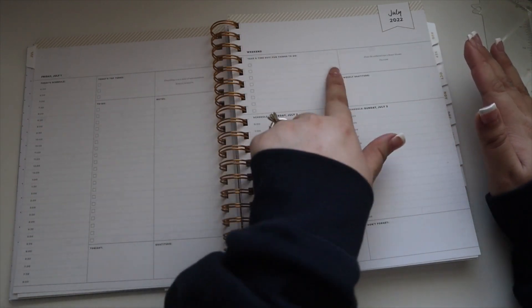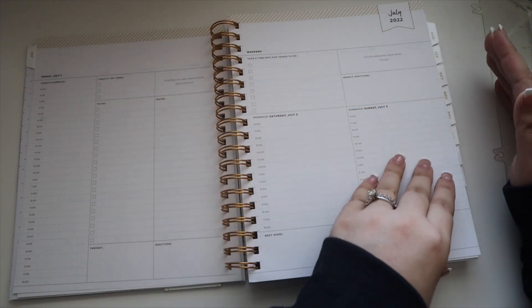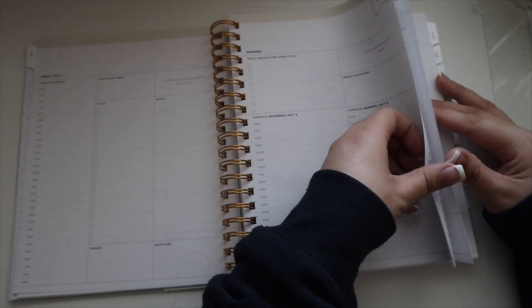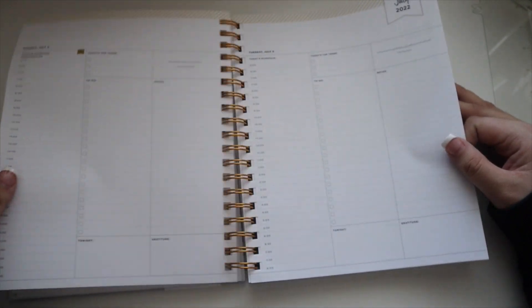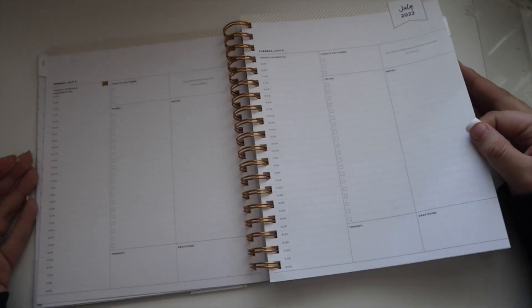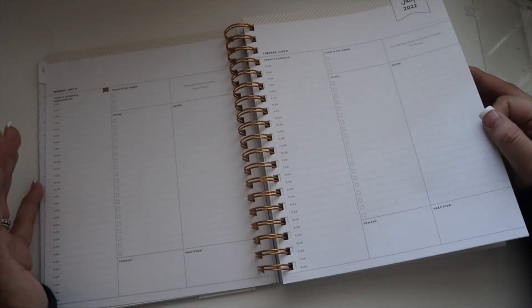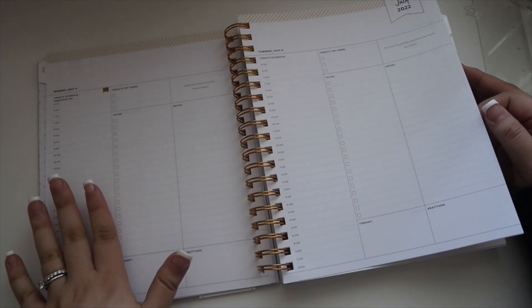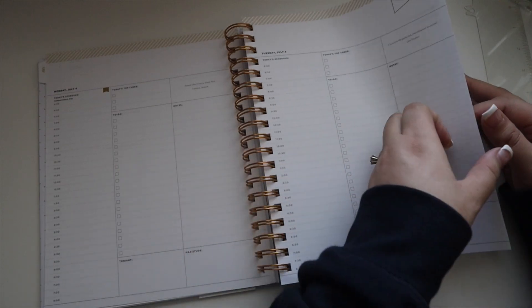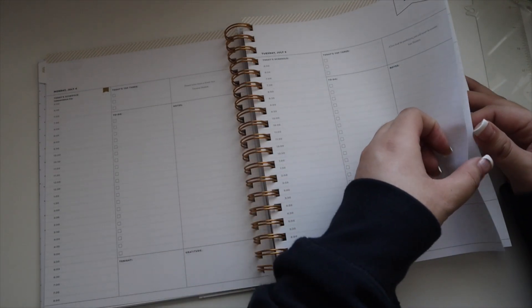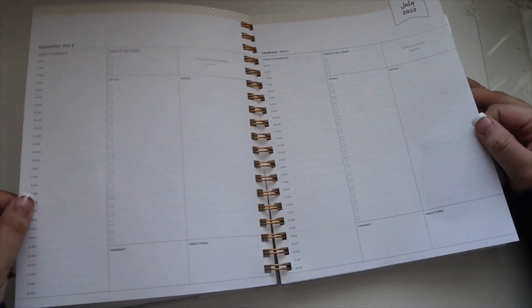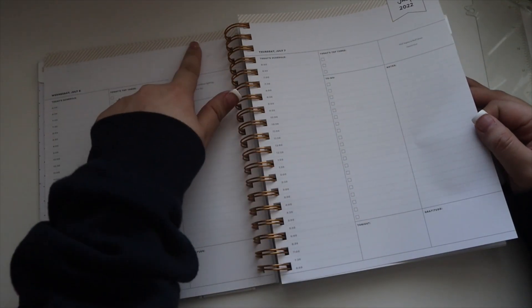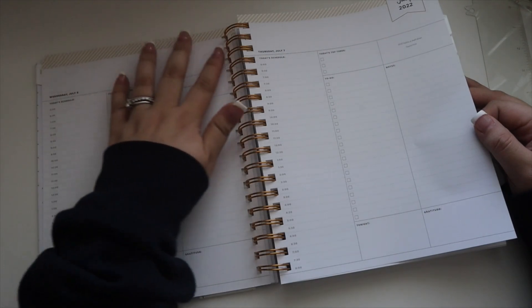On every page you have a different quote. This planner is just broken down very, very well. Here's what Monday through Tuesday looks like. You have space for everything. You can add sticky notes up here. I think that's what I've done in the past. I honestly can't remember.